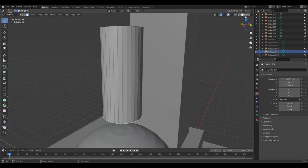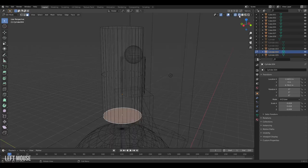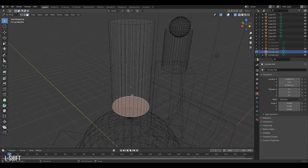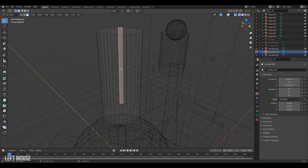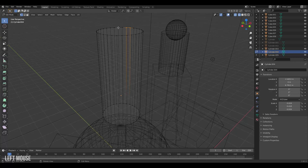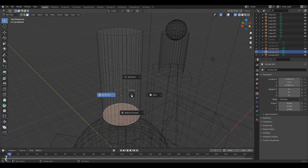But if you want to see your model in a different way we can start using our viewport shadings. Currently we are in solid mode but if we step one to the left here we can enter wireframe, and here we see this transparent view of our model. We can access our faces, our edges and our vertices through our model. The hotkey for this is Z which brings up a pie menu.